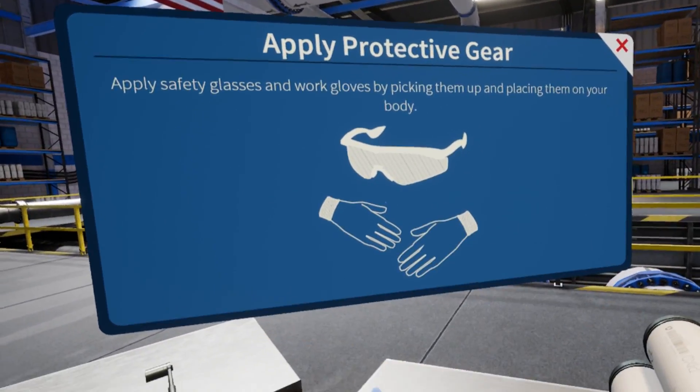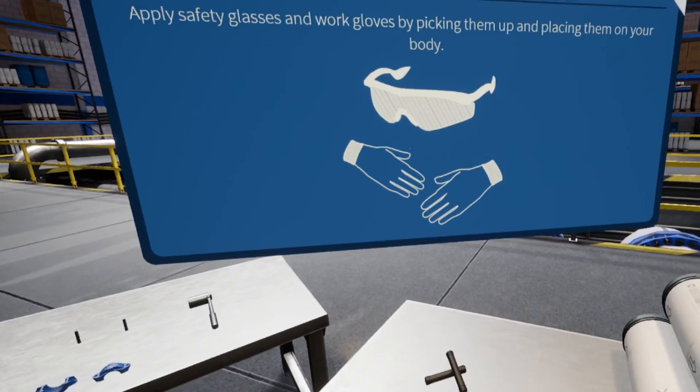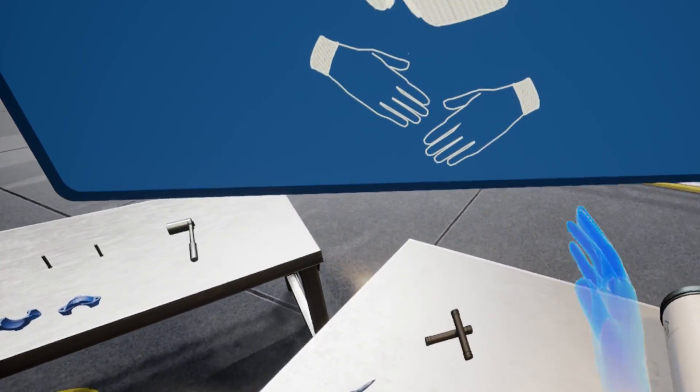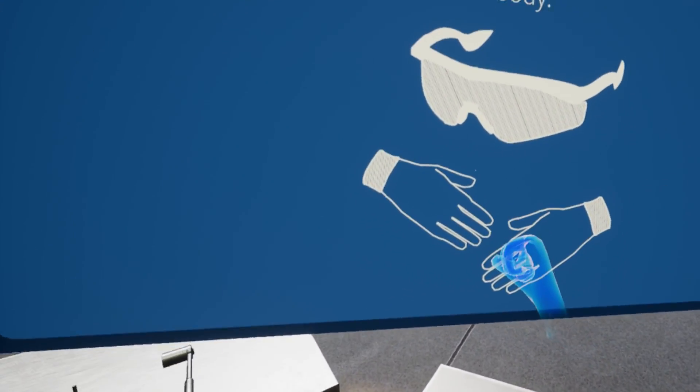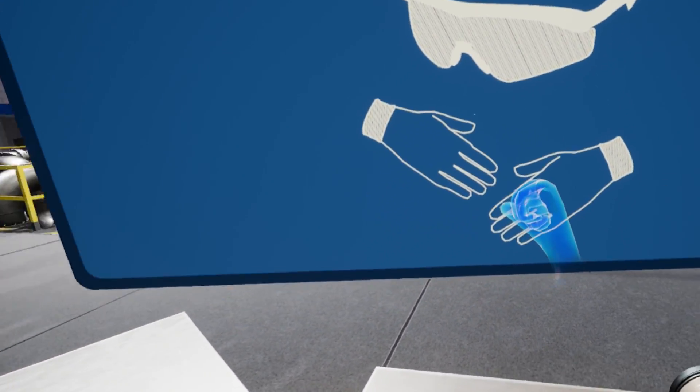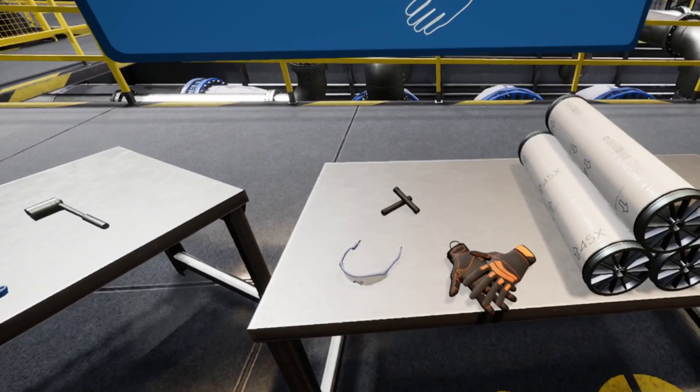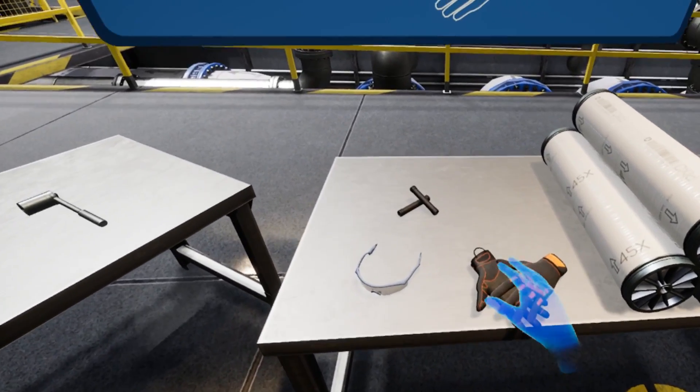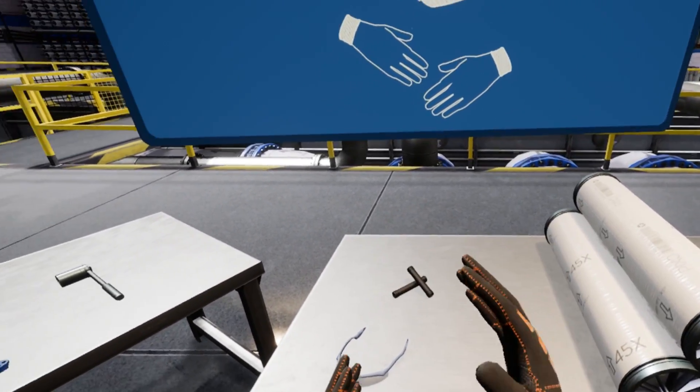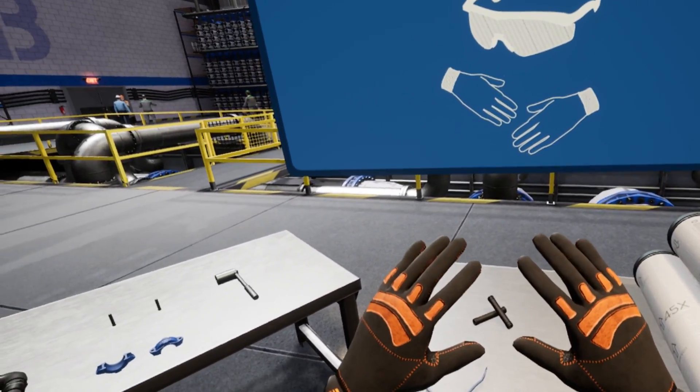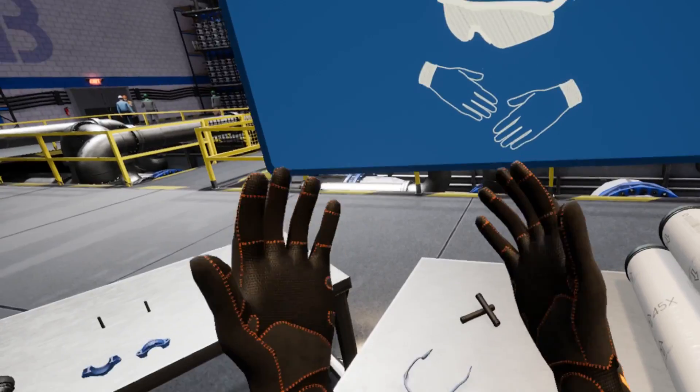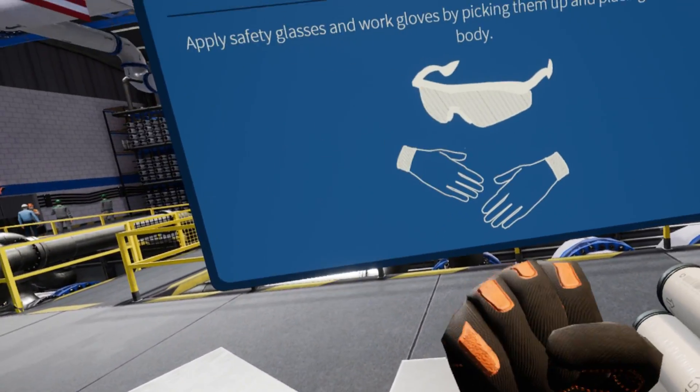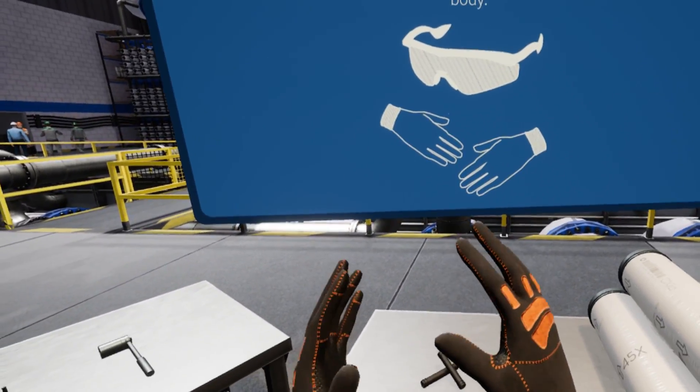Please locate and apply your personal protection equipment or PPE on the workbench. Simply grab the item and bring it towards your body to apply it. Great job.